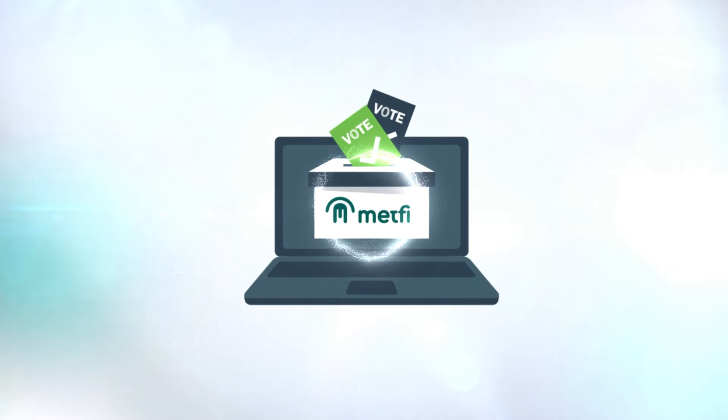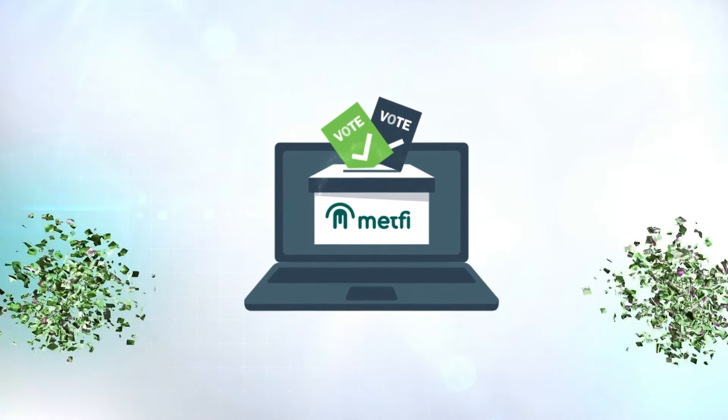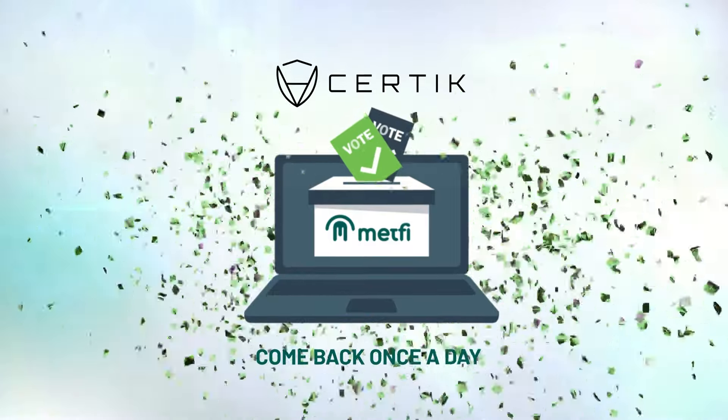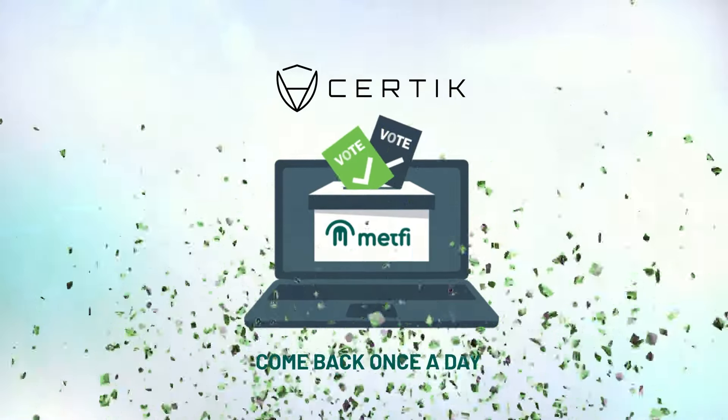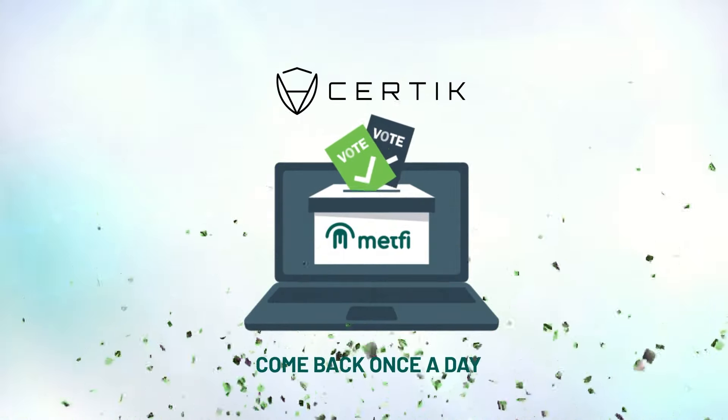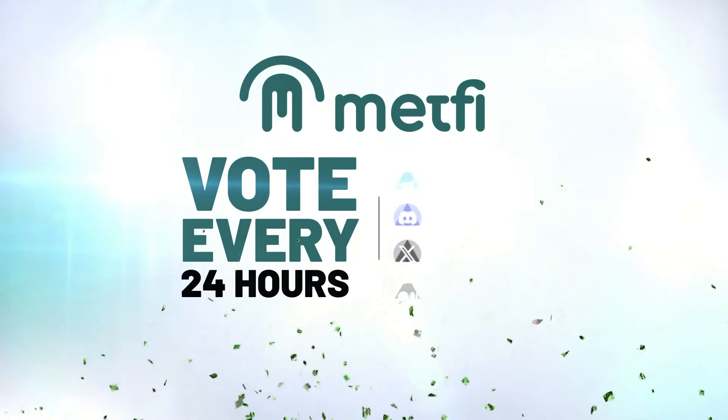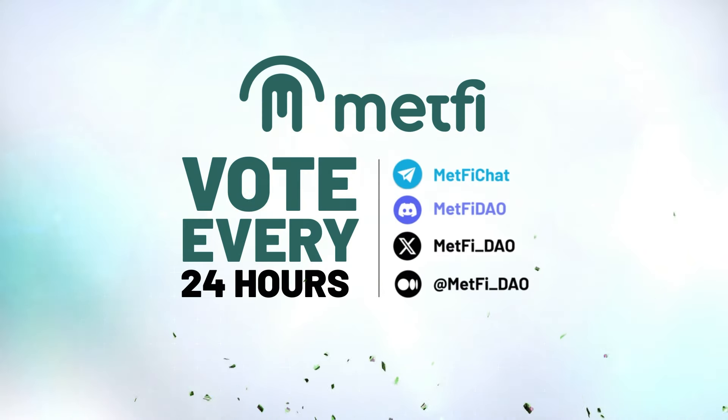And that's it. You've successfully voted for MetFi on Certik. Come back once a day to help make MetFi shine on Certik. Thank you. Every vote matters. Like this video, hit subscribe, and follow us for more updates.